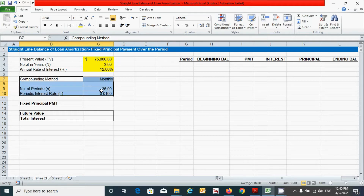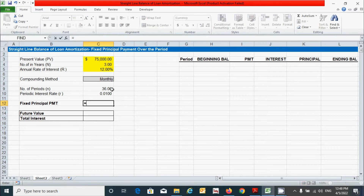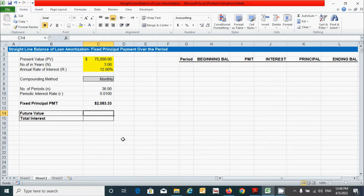If you don't know how to calculate these, you can watch my previous video on the loan amortization schedule using the reducing balance method. Now for the fixed principal payment, it can be calculated by simply dividing the total present value by the number of periods. Press the equal sign, click the present value cell, type the divide sign, click the number of periods cell, and press Enter.